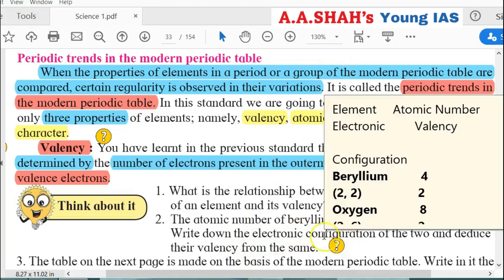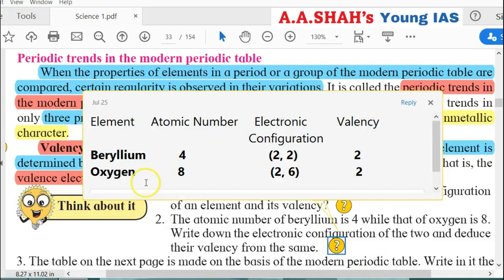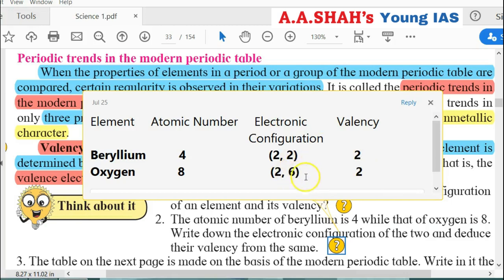Second question: The atomic number of beryllium is 4 and that of oxygen is 8. Write down the electronic configurations and deduce their valencies. For beryllium (atomic number 4): electronic configuration is 2, 2 — the outermost shell has 2 electrons, so valency is 2. For oxygen (atomic number 8): electronic configuration is 2, 6 — the outermost shell has 6 electrons, so valency is 8 minus 6 = 2. Valency of both beryllium and oxygen is 2.